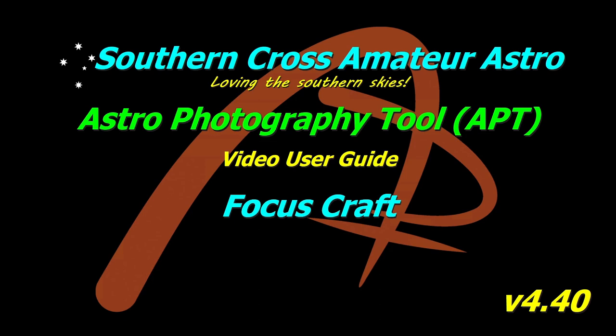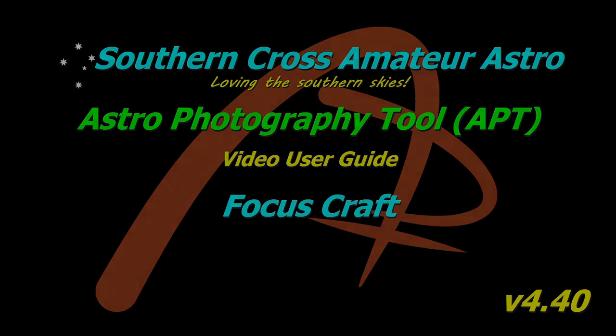Now Focus Craft is an important part of APT to learn about, especially if you're going to be using auto-focusing during your session, as this is what Auto Focus Aid uses to calculate the focus, so you need to know what's going on with it. So let's go in and have a look.